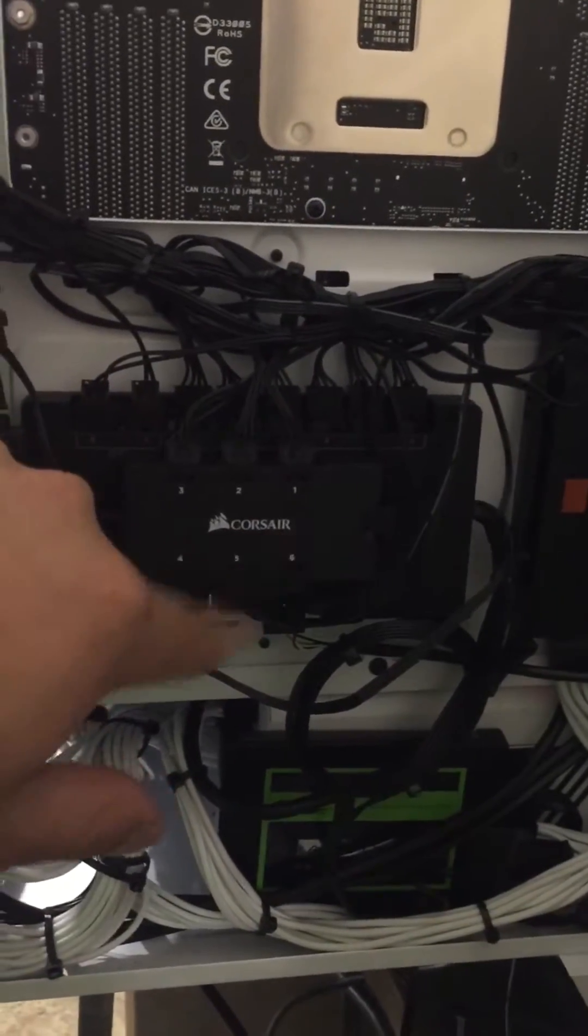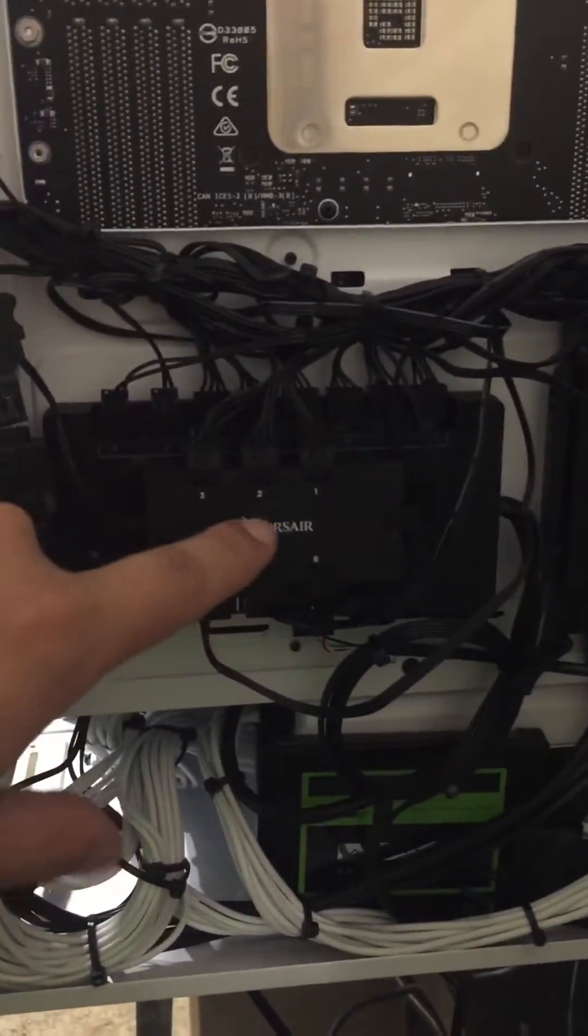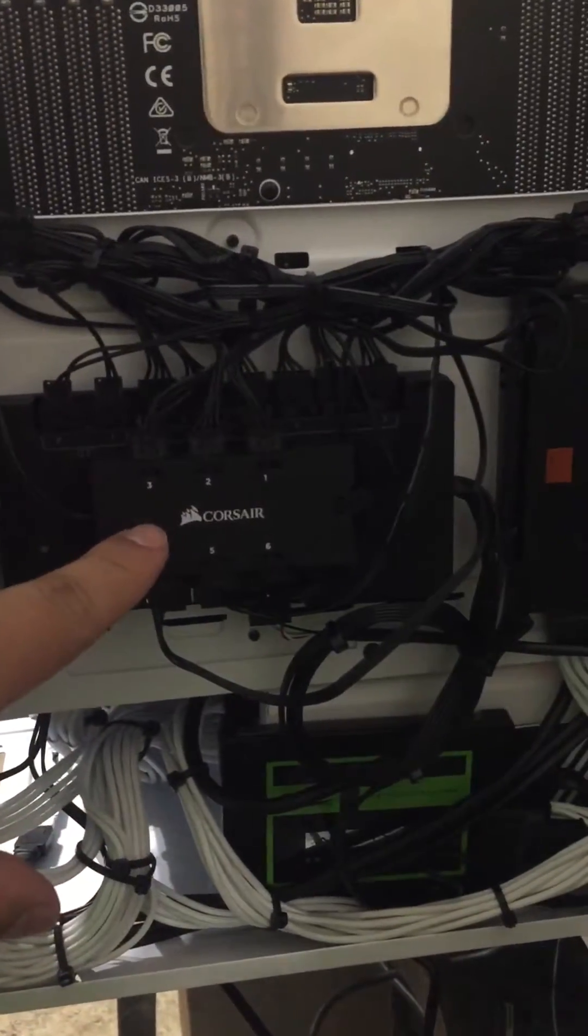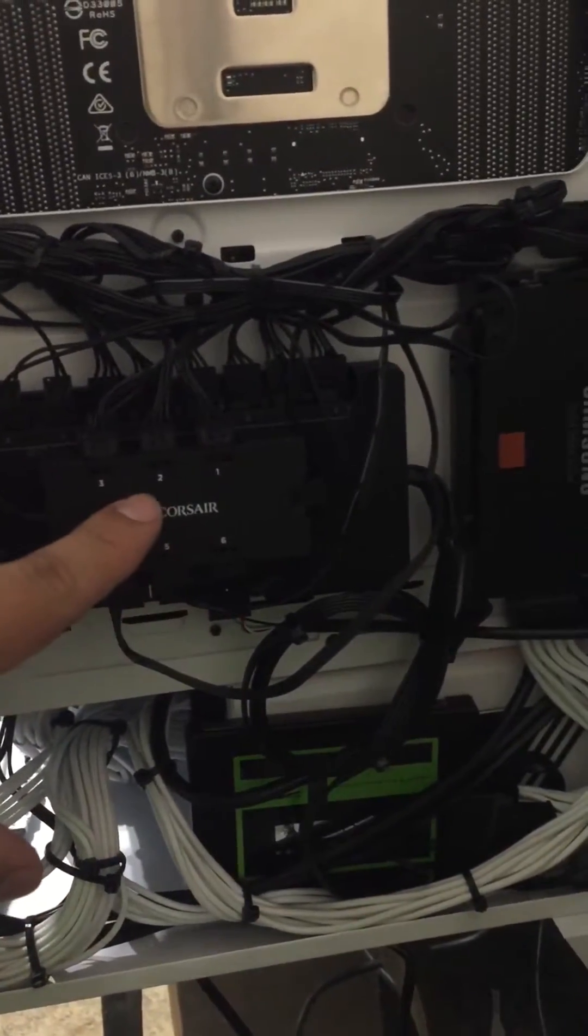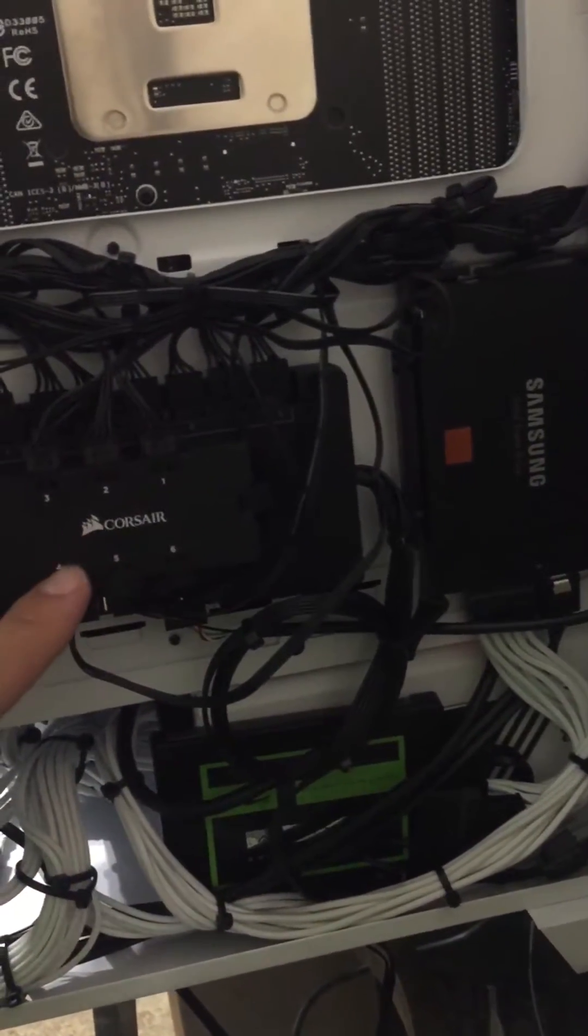Five and six do not work, and I know it's not the hub because I bought another one and it's working fine.